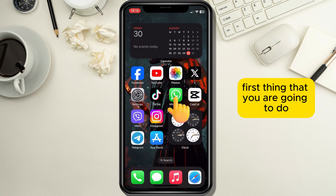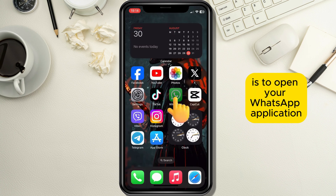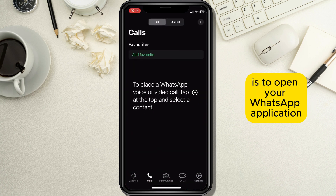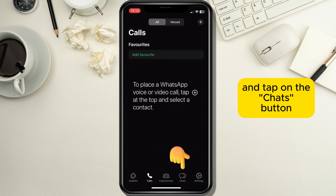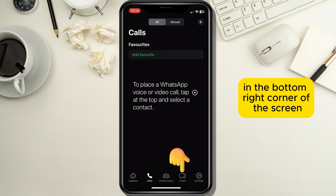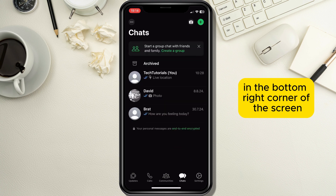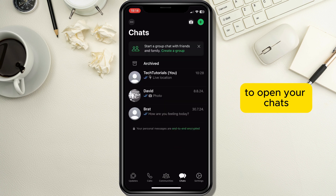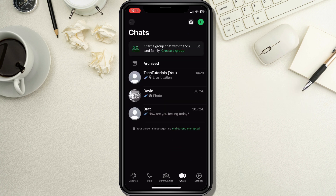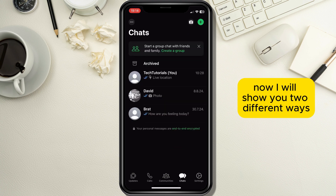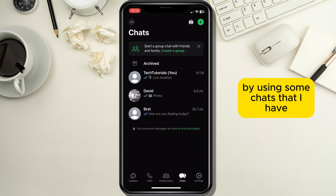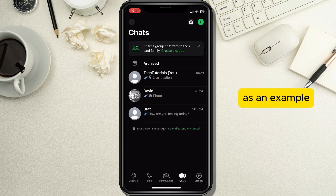First, open your WhatsApp application and tap on the chats button in the bottom right corner of the screen to open your chats. I will show you two different ways by using some chats that I have as an example.